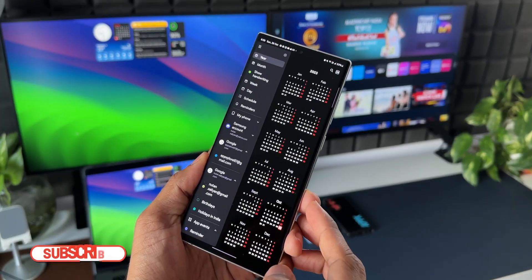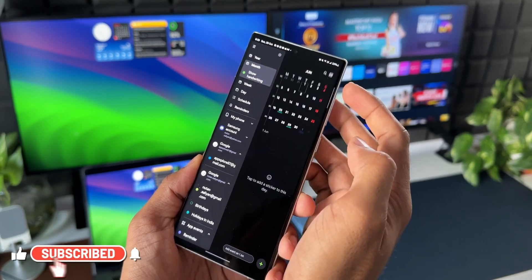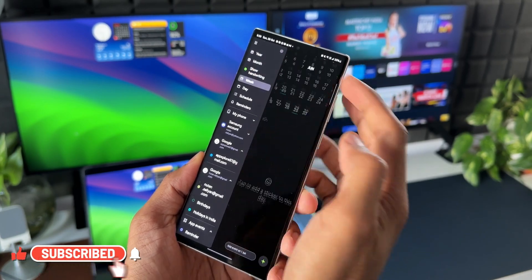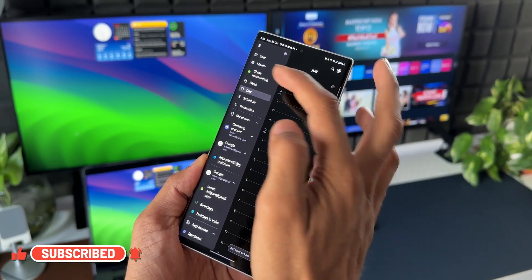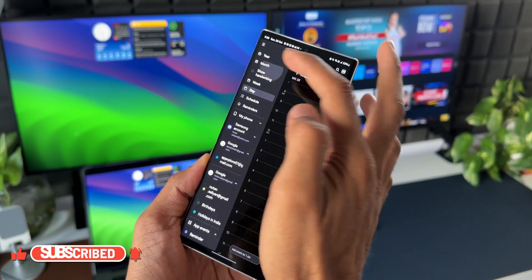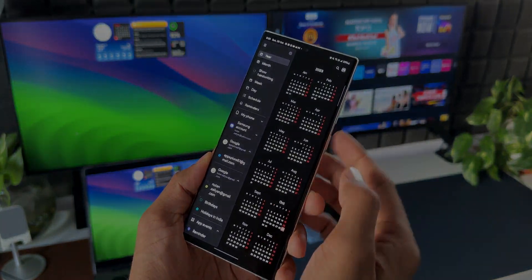Hit the like button if you like this tip and subscribe to the channel to know your phone better. Also check out the link to the video.